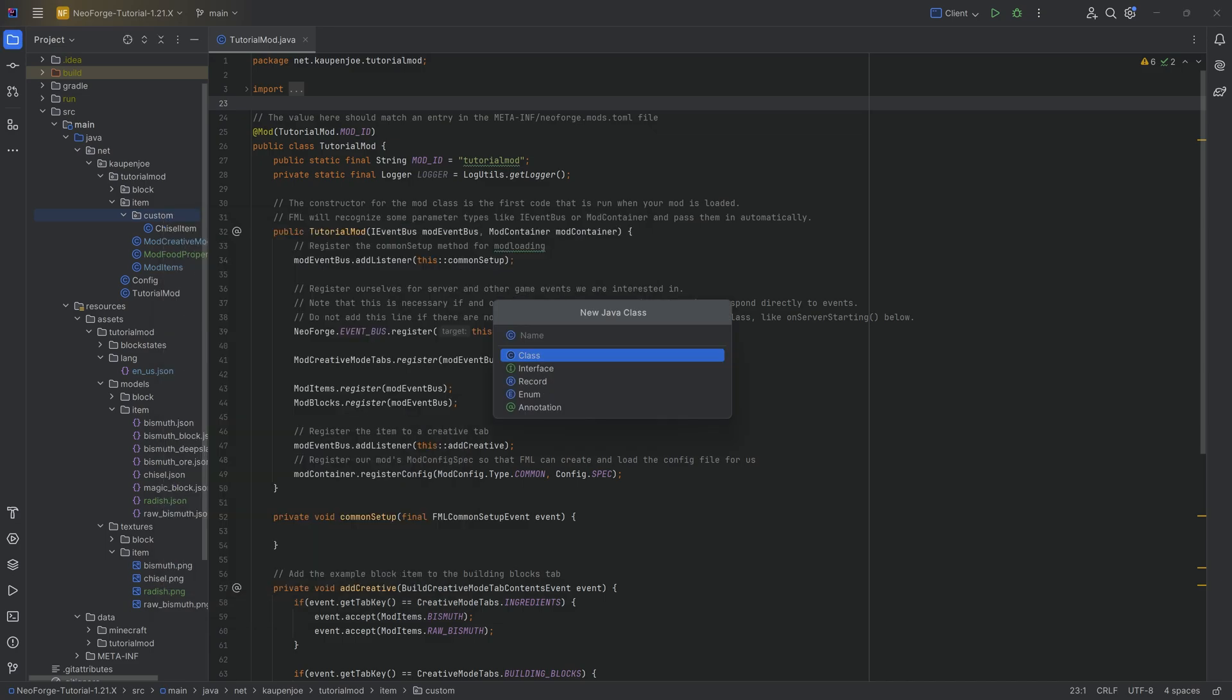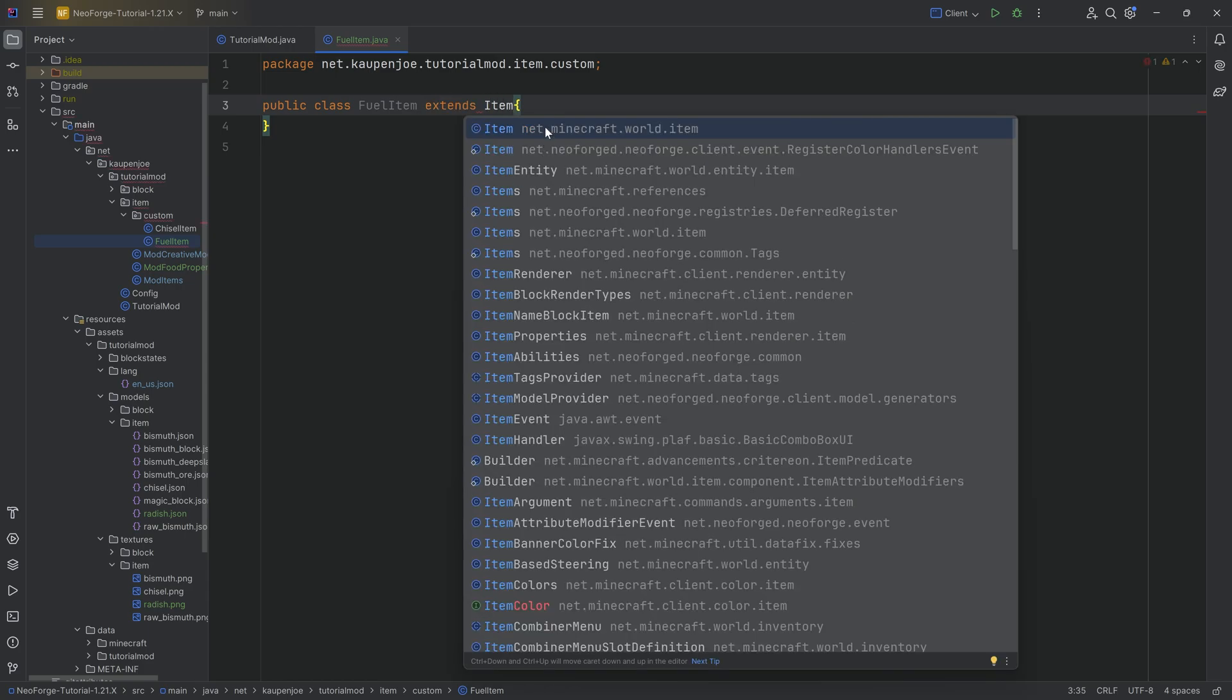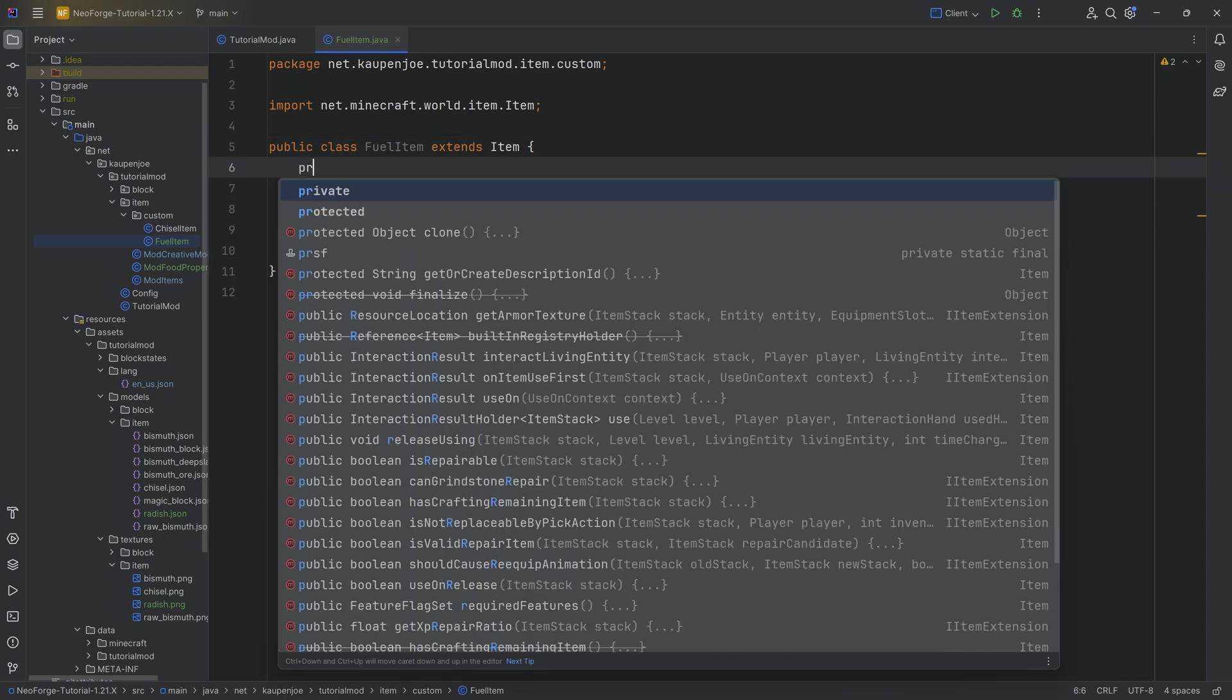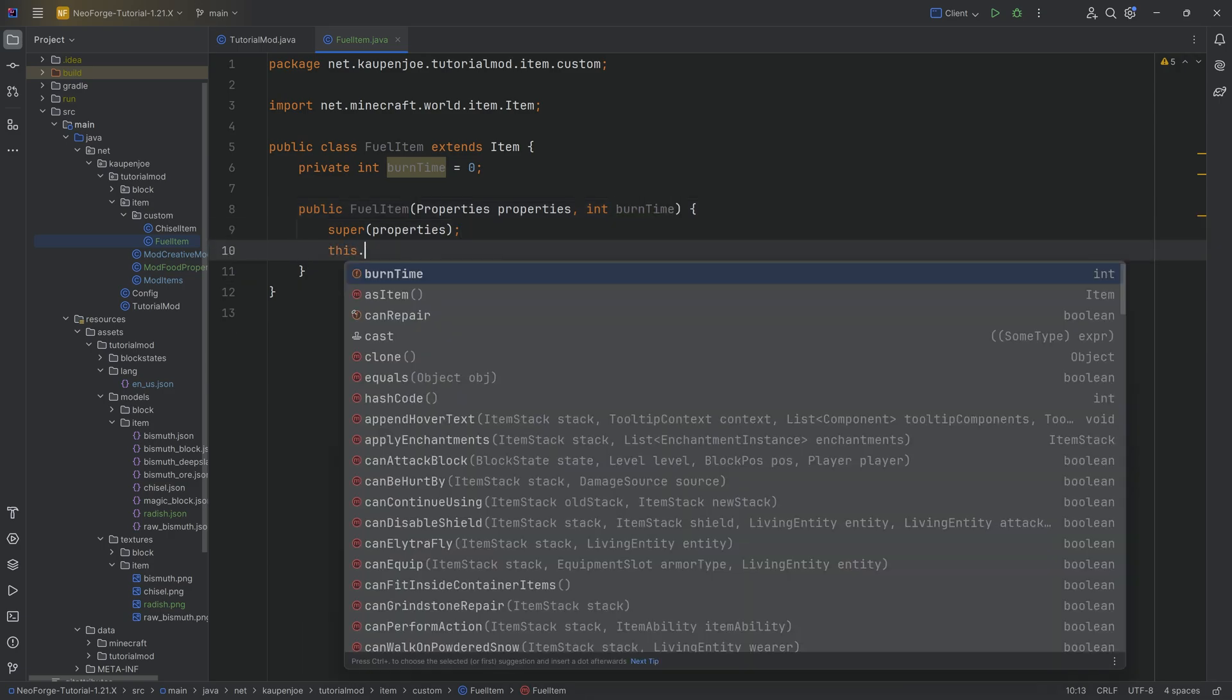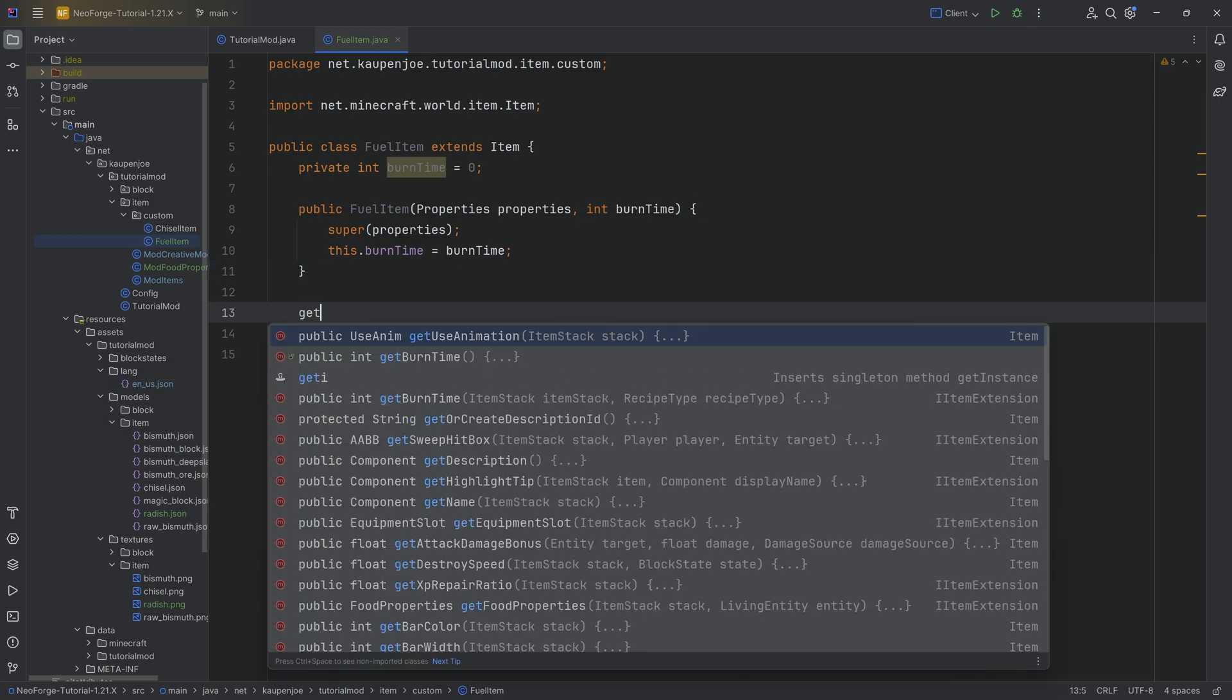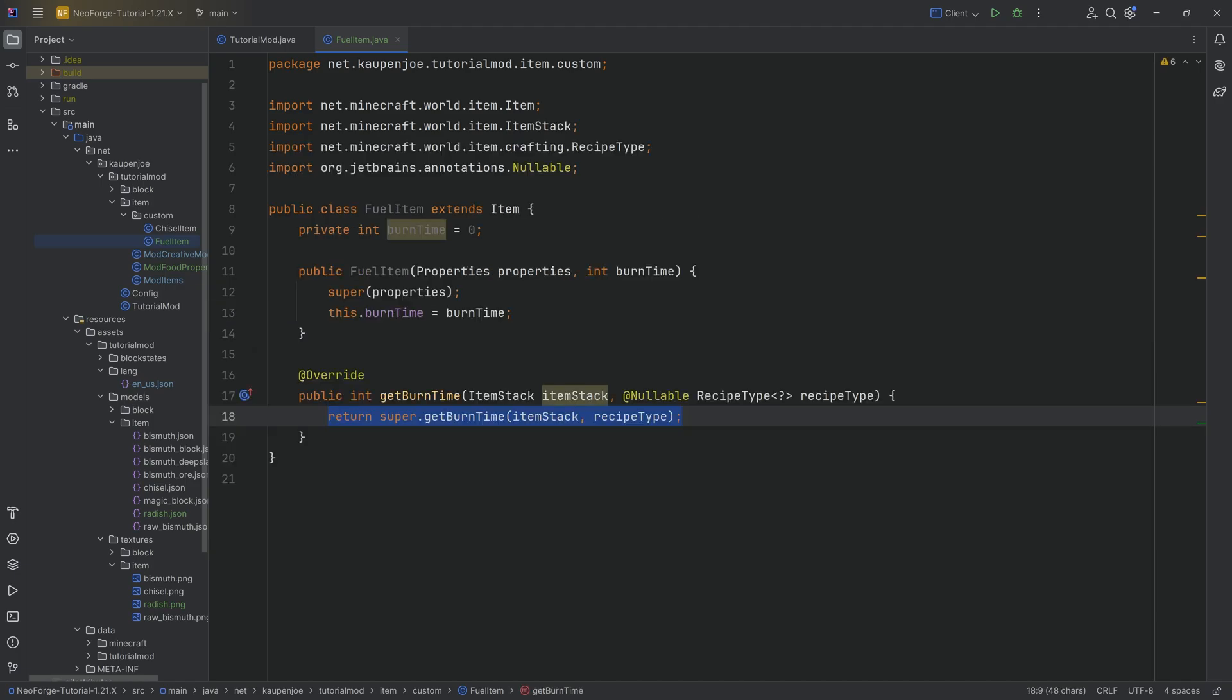So the first one is going to be in the item custom package. We're going to right-click new Java class and this is going to be our fuel item. This will extend the item class. We'll hover over this, create constructor matching super. And inside of here, we're going to do a couple of things. We're going to have a private integer called burn time equal to zero. We will also add that as a parameter here inside of the constructor. So this is going to be burn time and then inside of the constructor, this burn time equals the burn time parameter.